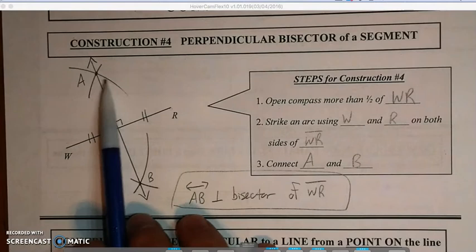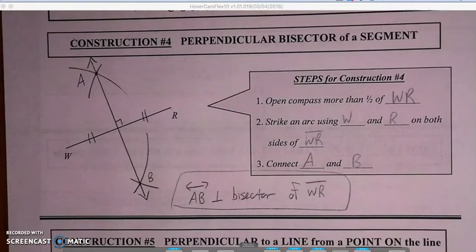As we go forward, you're going to see that to get perpendicular lines, we have to do something with arcs like this.